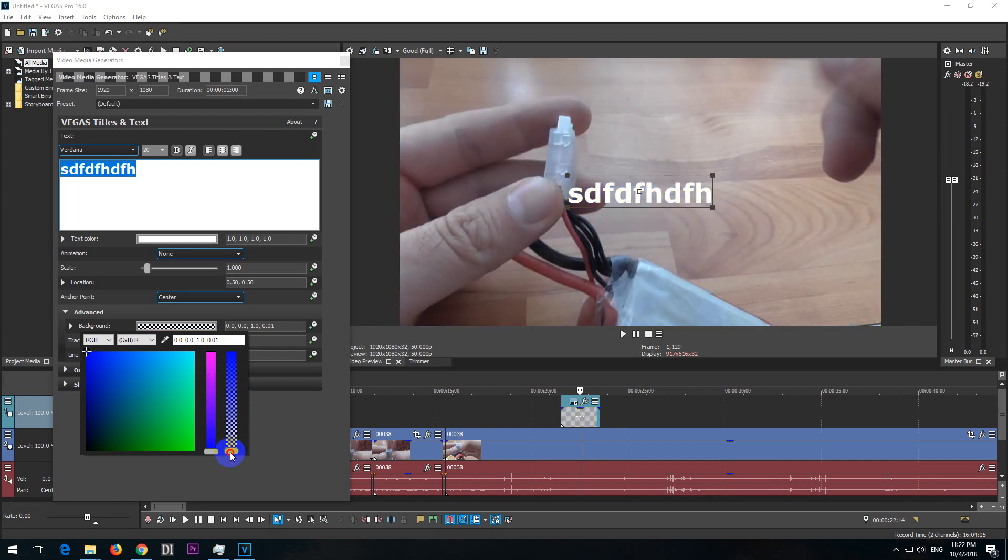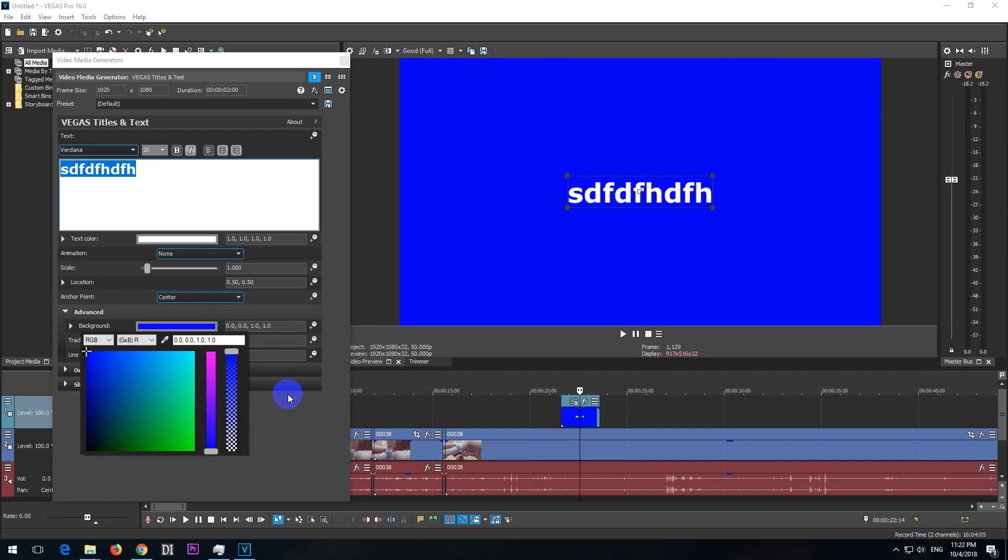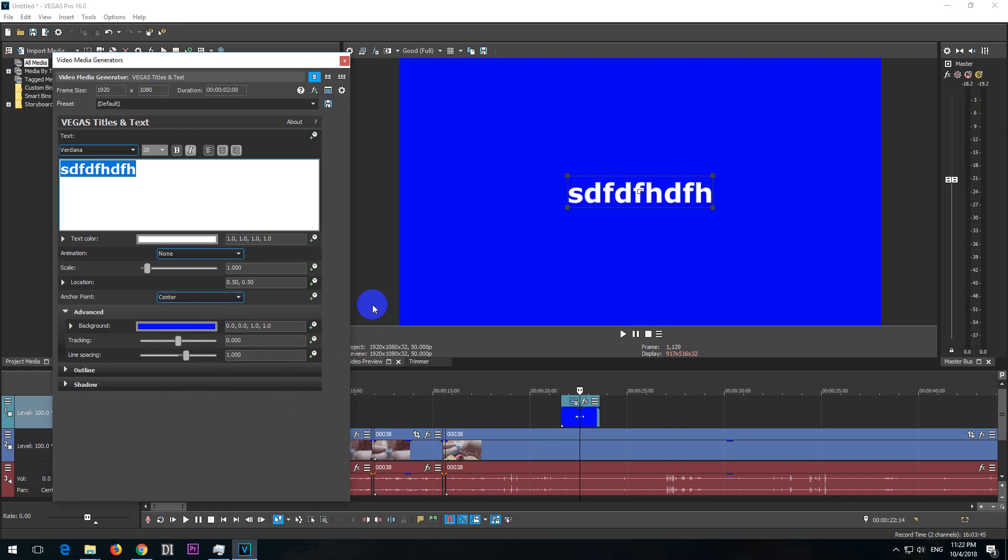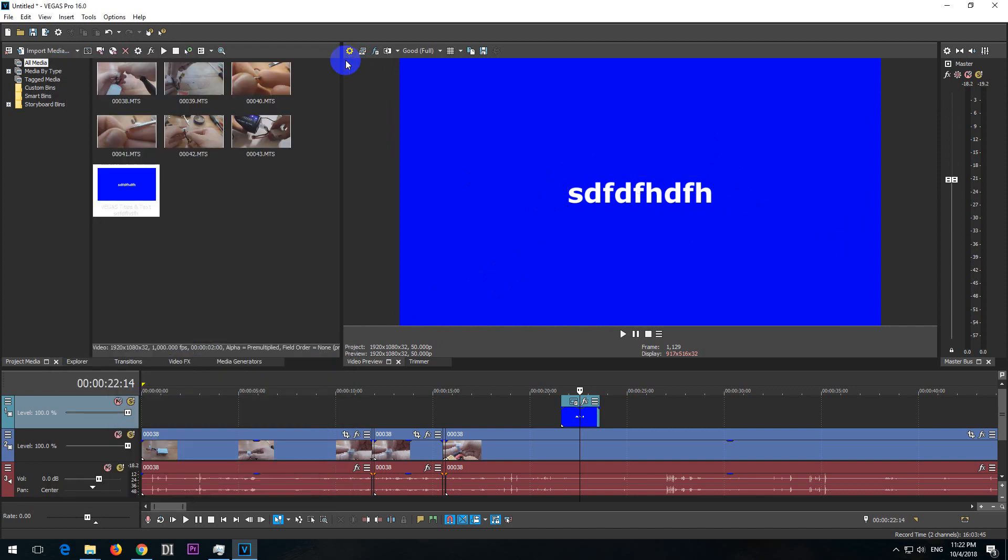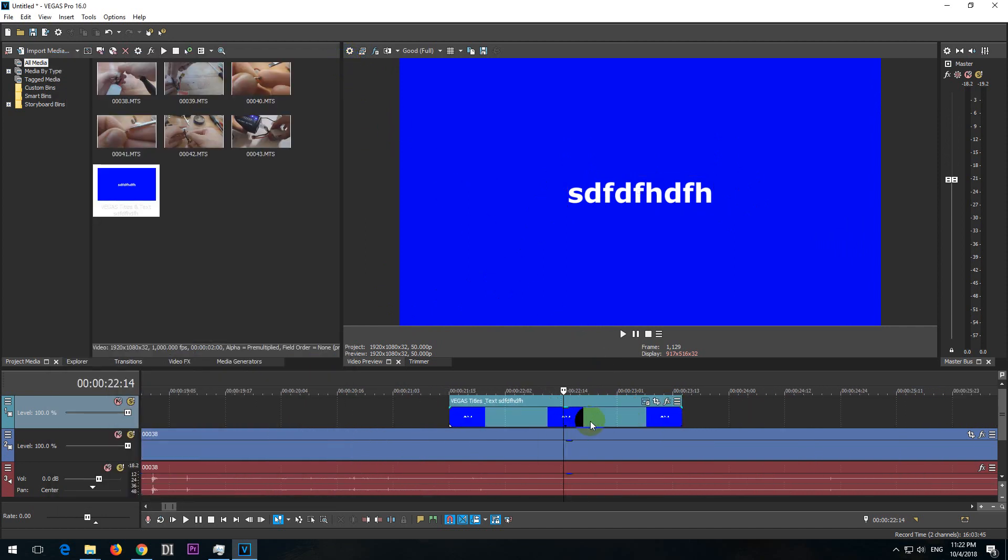So now it does not have a color, now it has a color. But now we have to cut down the rest of the area. Close that one and zoom in with the scroll wheel and use the second icon, Event Pan Crop.